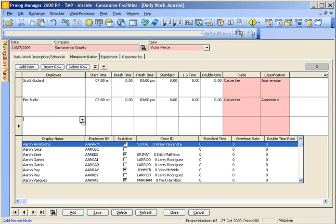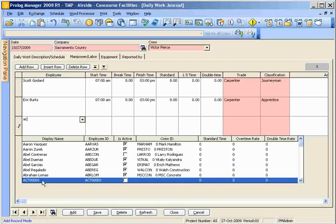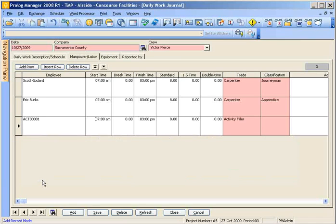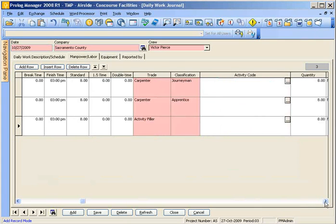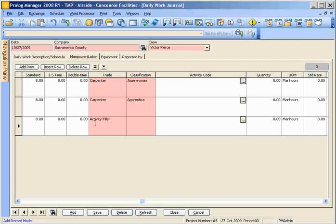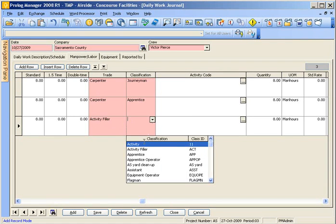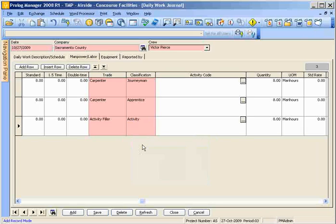And then all you have to do is hit A, C and take the first available activity filler. Now as we go across here you'll notice that it already puts it in as a trade and then you can actually select the activity.